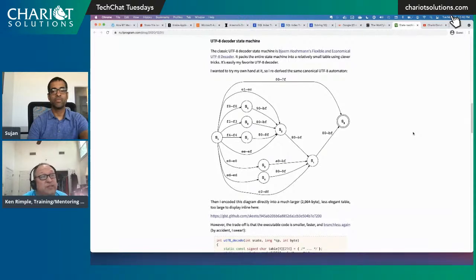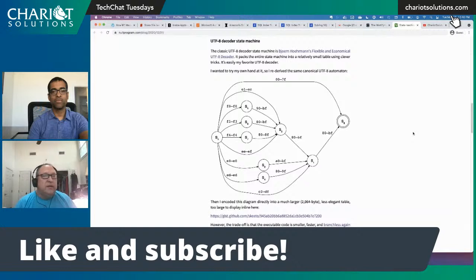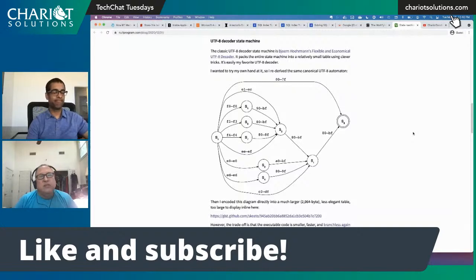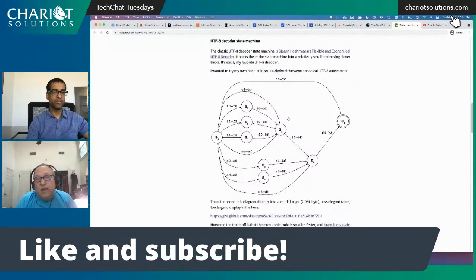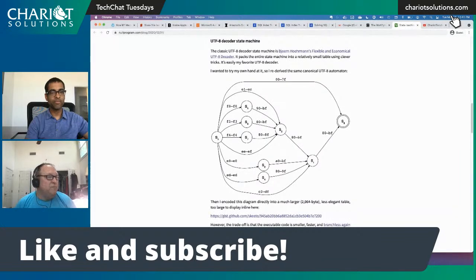If you liked today's show, send feedback to techchatfeedback@chariotsolutions.com or tweet us at @techchat. Don't forget to like and subscribe on YouTube and hit the bell to be notified when we go live. We're now going every other week, which gives us a breather and helps ensure we have a good batch of articles each time. I'm Ken Rimple, I'm Sujan Kapadia — Chariot is hiring, so check out the open positions page and reach out. Have a good week!